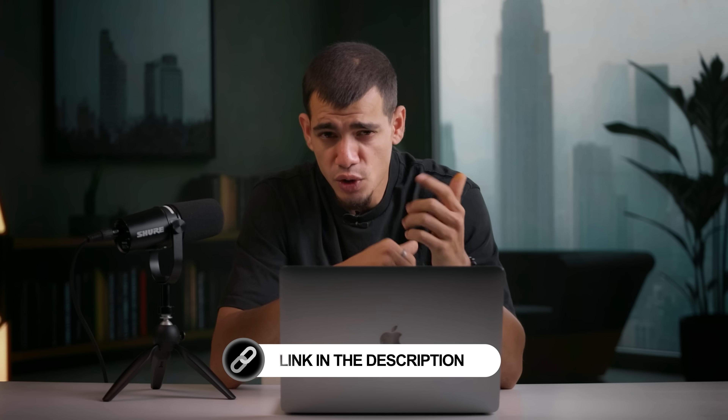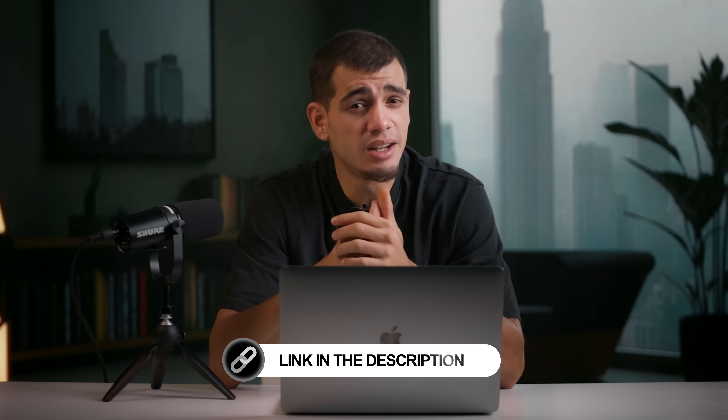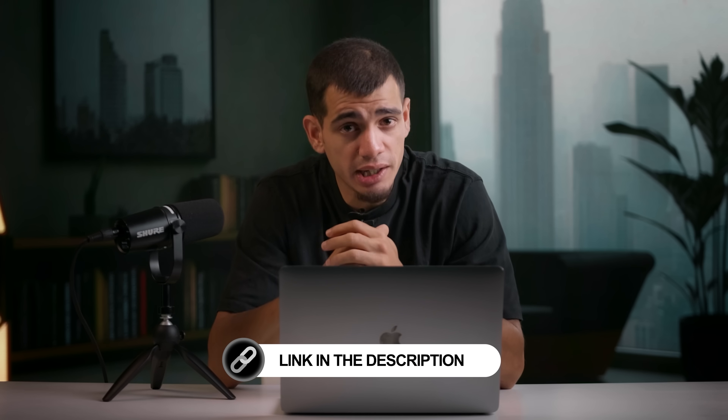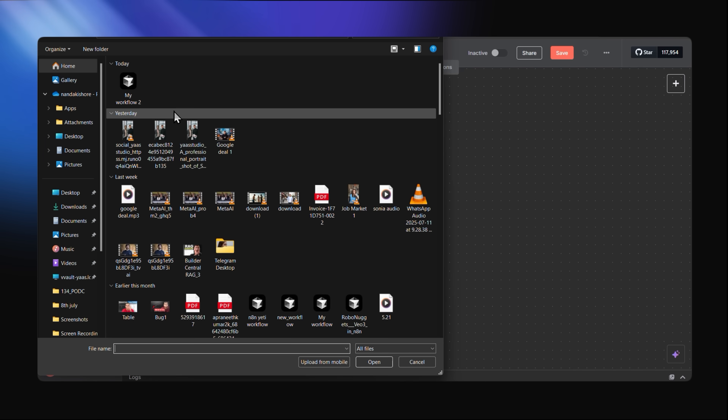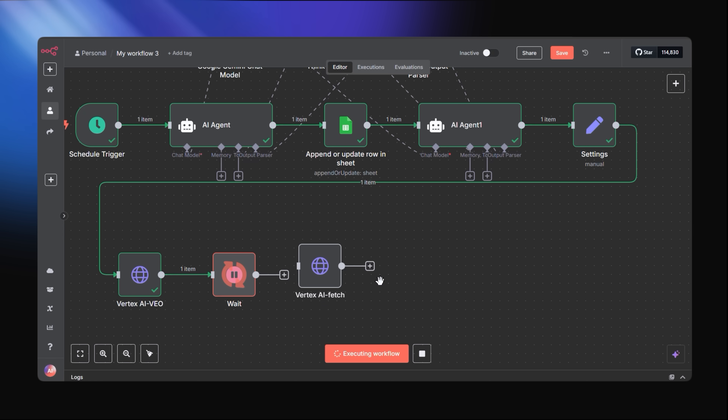I know a lot of you have been waiting for the surprise, so here you go. You could follow all of that step by step, or you could use the surprise — we've linked the exact N8N JSON file for the entire workflow in the description. You can literally import it and have this entire AI video engine running in less than 10 minutes.